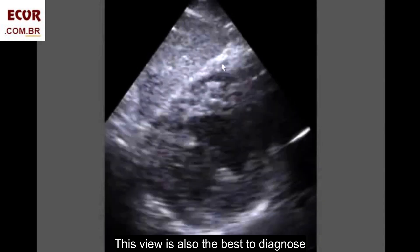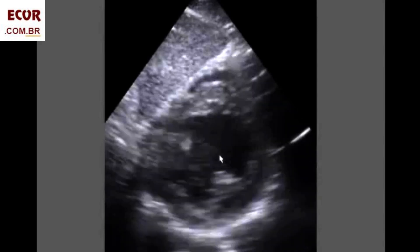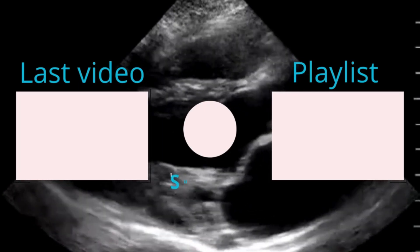This view is also the best to diagnose infarction of the right ventricle. The wall here is contracting well.